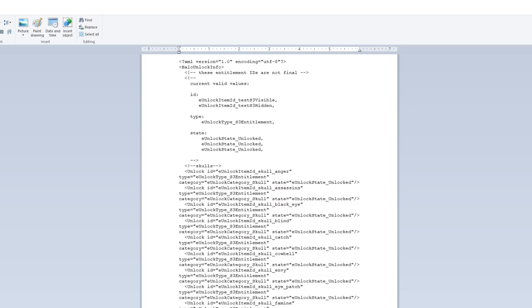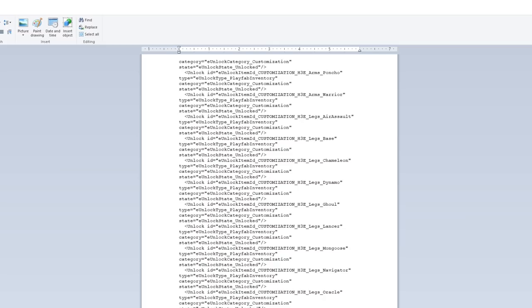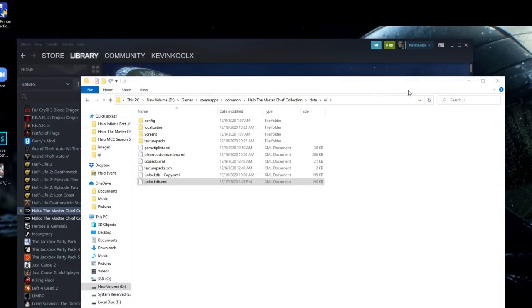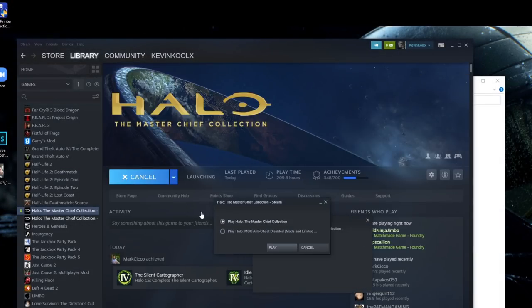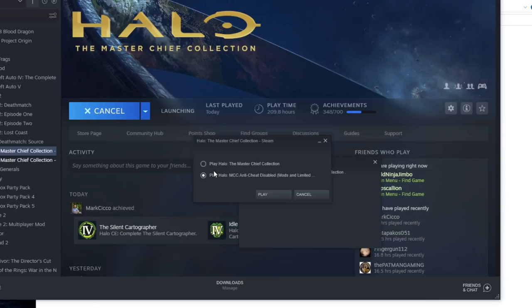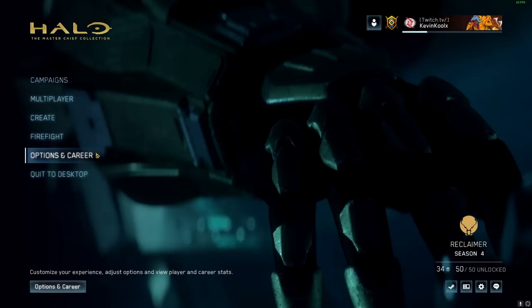Then you can confirm it worked because now they all say unlock. So everything that was locked previously is now unlocked within the MCC. So we can just close out that. Hit save. Close it out. And then we can start up the MCC. When you launch this, you also want to make sure you have anti-cheat disabled as well, because since you changed the file within the game, the anti-cheat will pick it up and make it so you can't load the game. So make sure you have anti-cheat disabled.